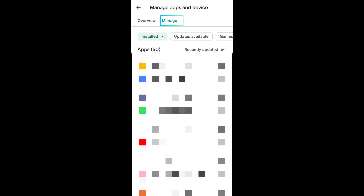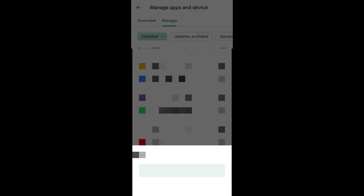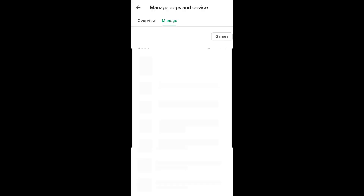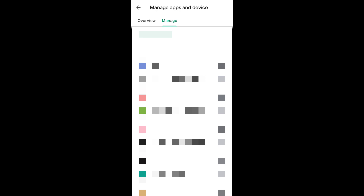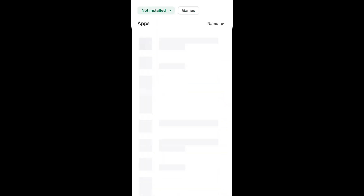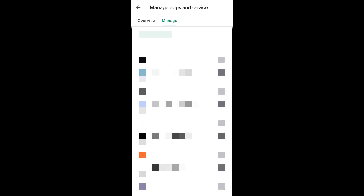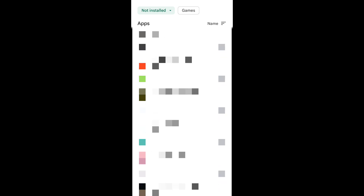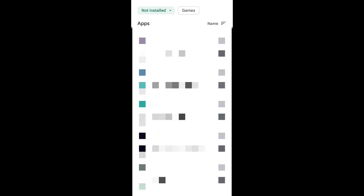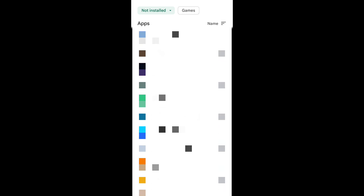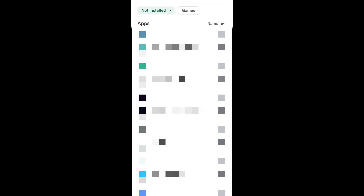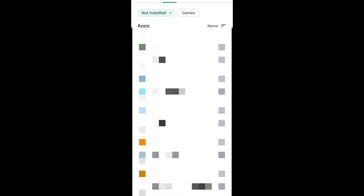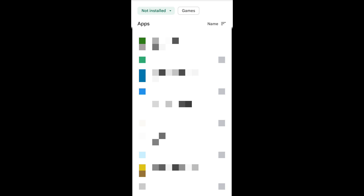Just click on the install option. You can select 'not installed.' You can touch here to install. If you have an app, you can take the app — just click on it. It will download the app and you can use the app by clicking on it.